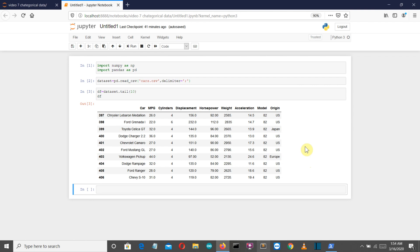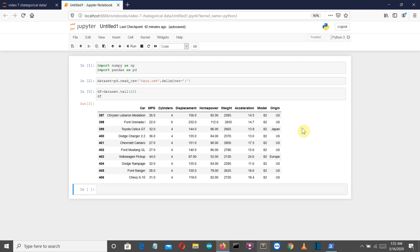What makes categorical data distinct from normal data types? The 'cylinder' column also has categories like 4 and 6, but they have a numerical relationship — six is greater than four. We cannot say that US is greater than Japan or Japan is greater than US. To understand the types of data used in machine learning more clearly, I'd suggest watching one of my previous videos on that topic, as it will help you determine the right ML algorithm for your dataset.